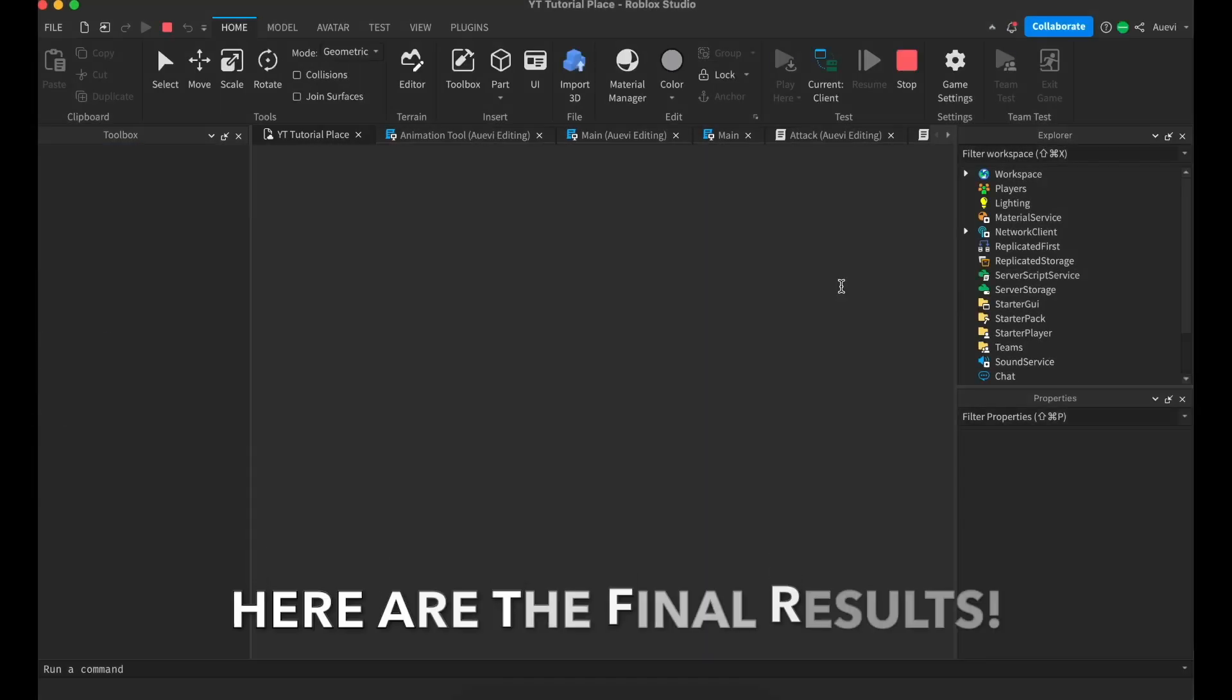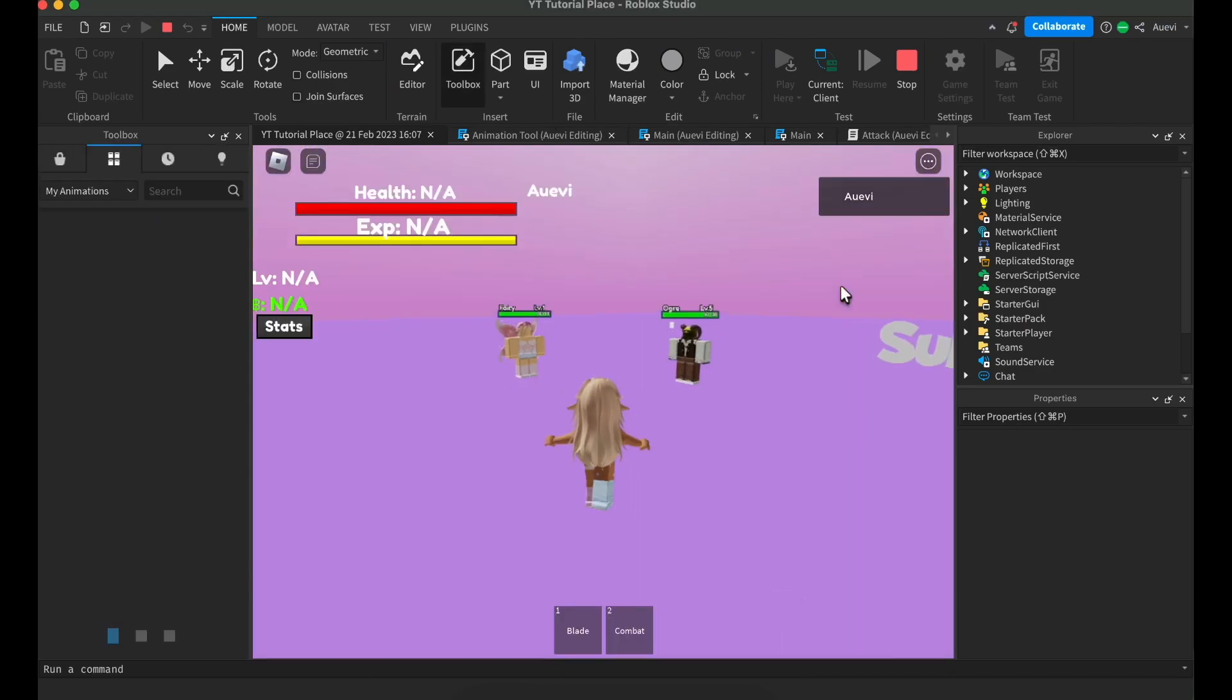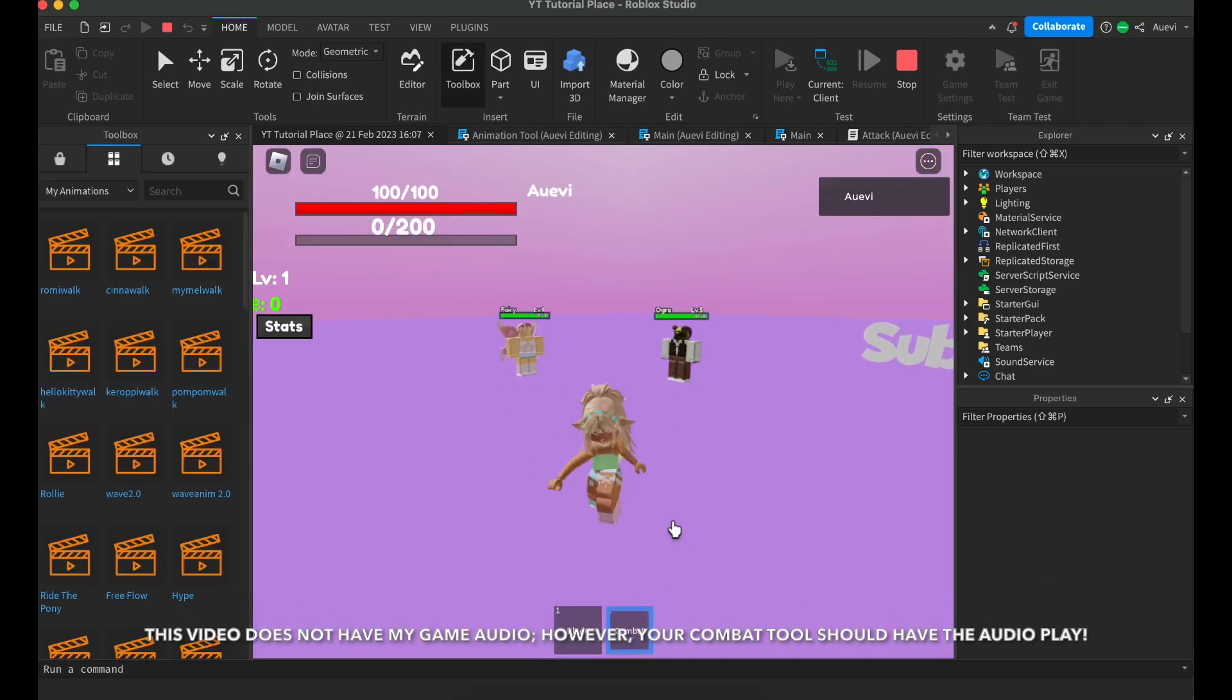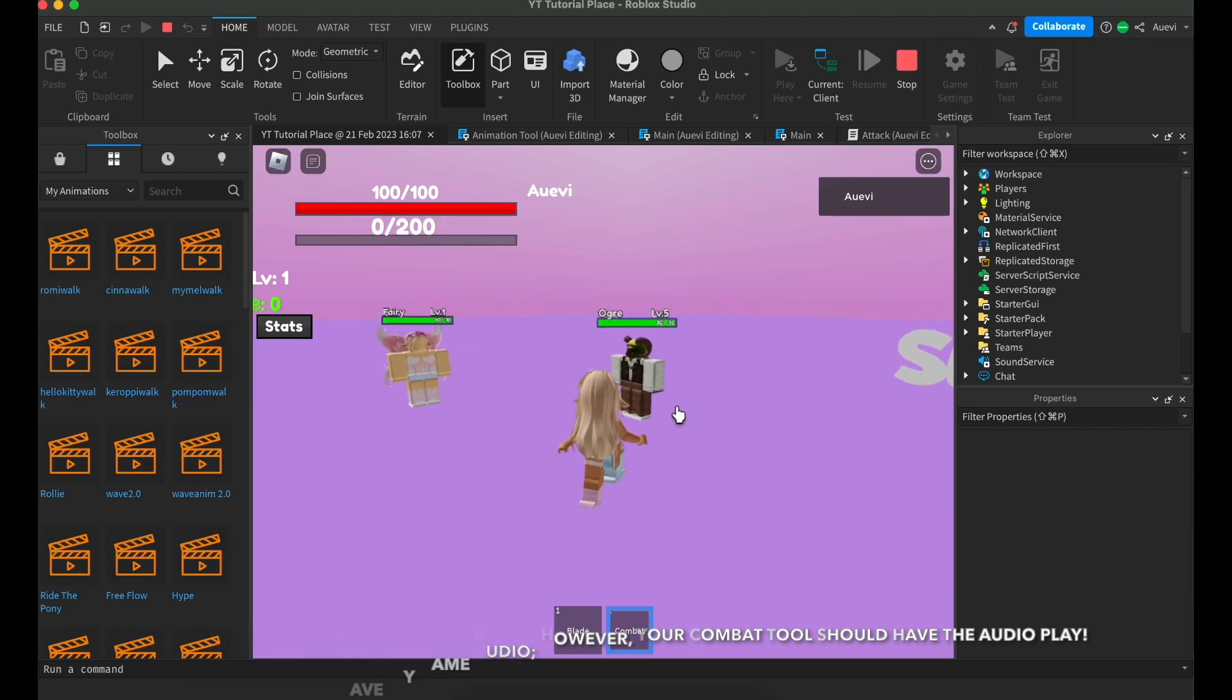Here are the final results. My video does not have the audio sounds for the swing and hit features, however, your audio should play.